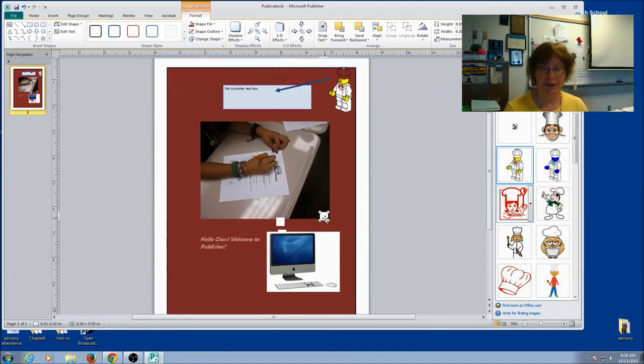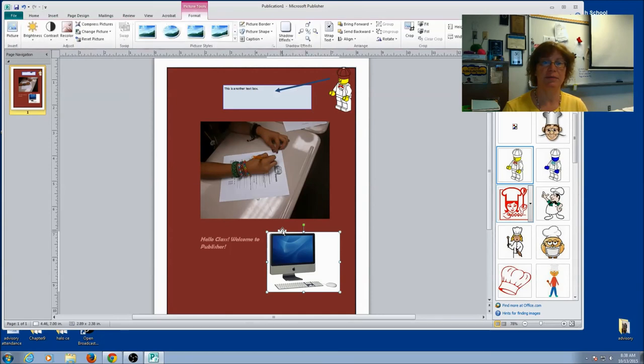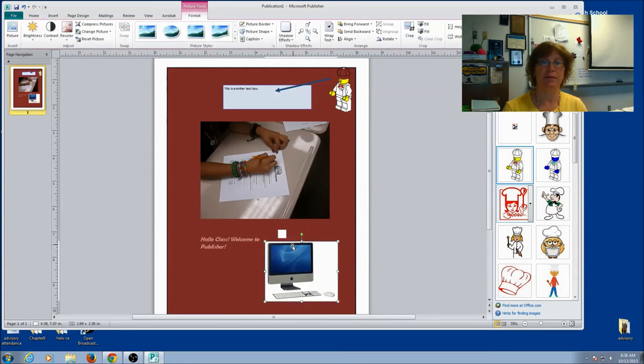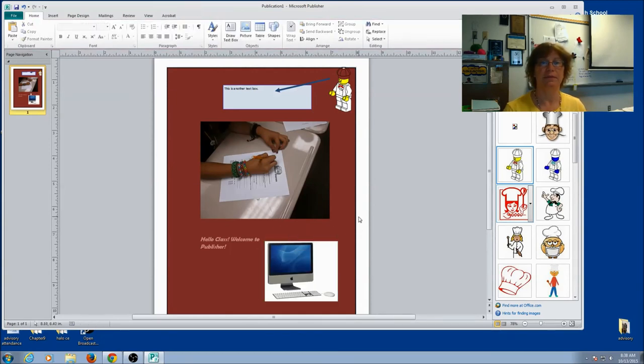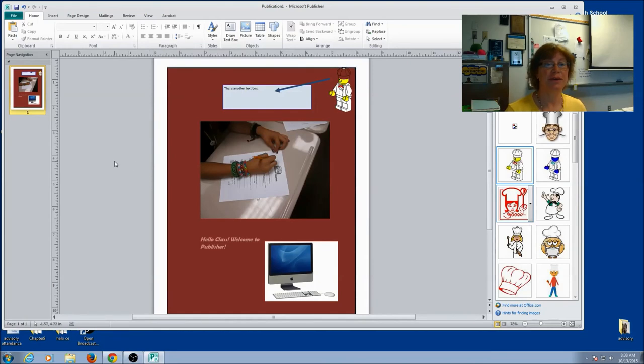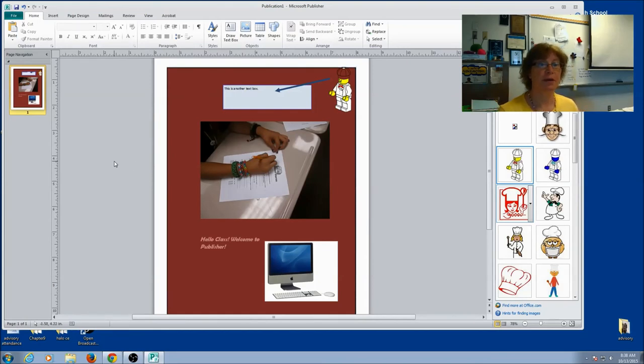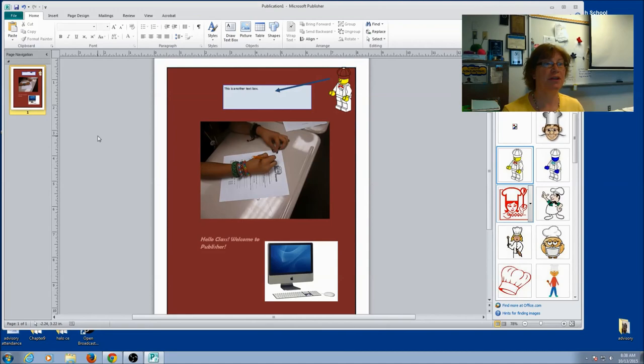You can see I've got some strange little things here. I'm just going to delete them. And that's some basics on Publisher. So go ahead and play around with it. Get used to the different features. And you'll be ready to start your next assignment.